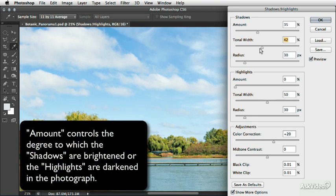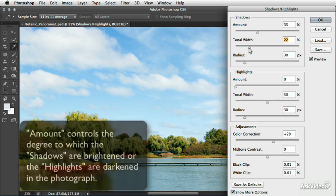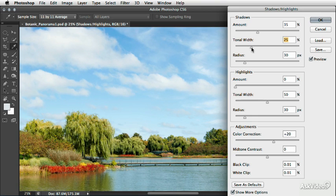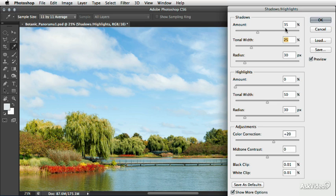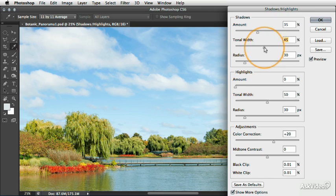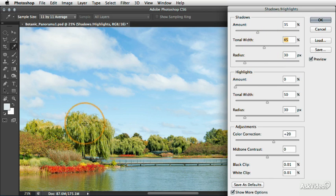So if I take this way down, the tones that are being brightened are still having an amount of 35% applied, it's just far fewer of the tones are getting that change. So what we need to do is find a sweet spot.